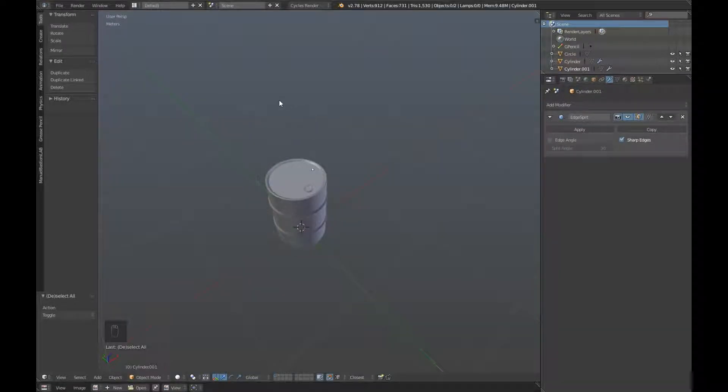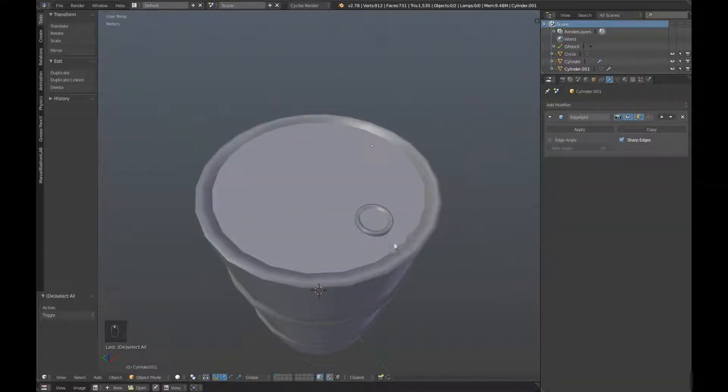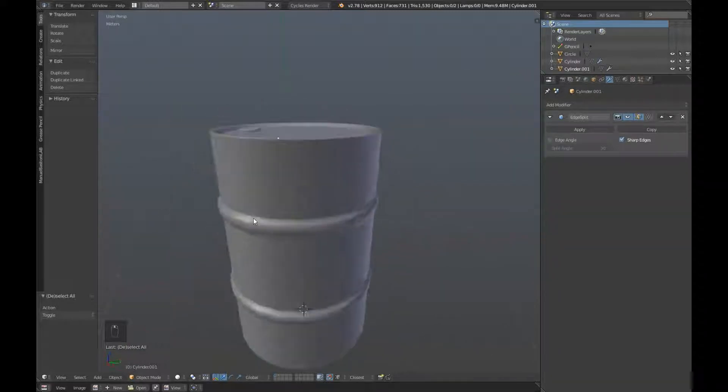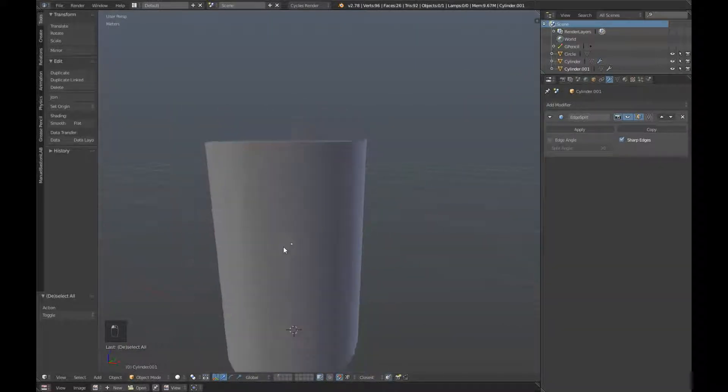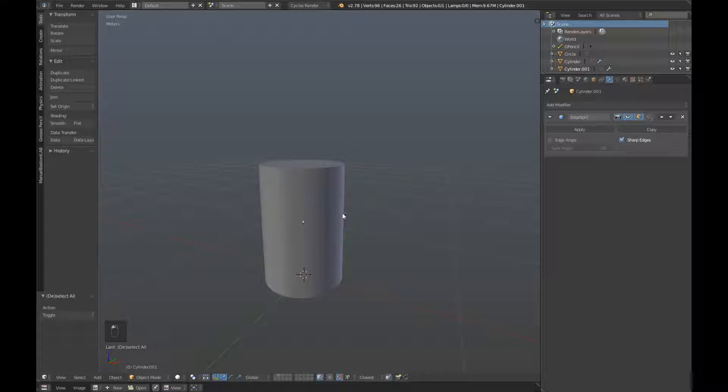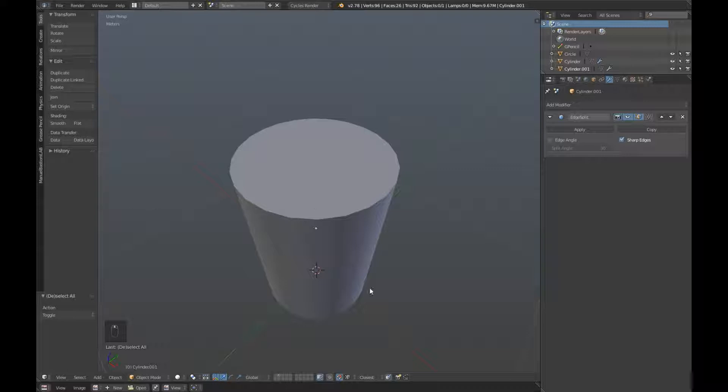Hello and welcome to this second video in a three part series on going from Blender to Unity. We finished up last time having created a high poly oil barrel and a low poly. Today we'll be covering UV unwrapping our low poly and baking our normal maps. So let's get started.